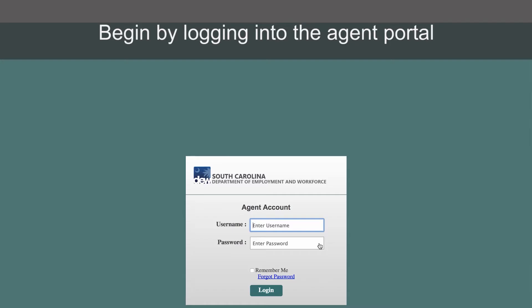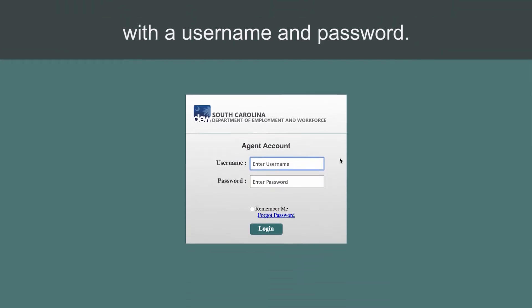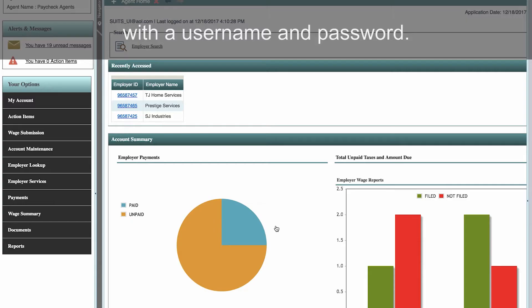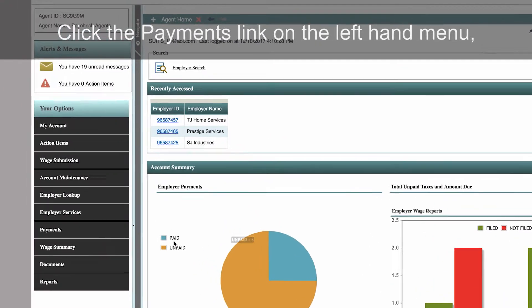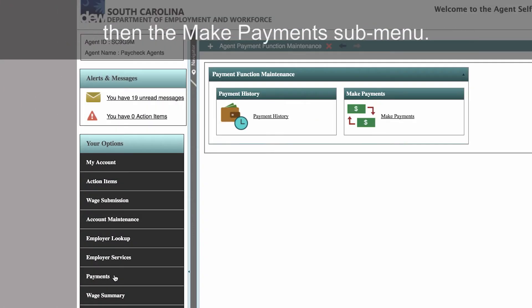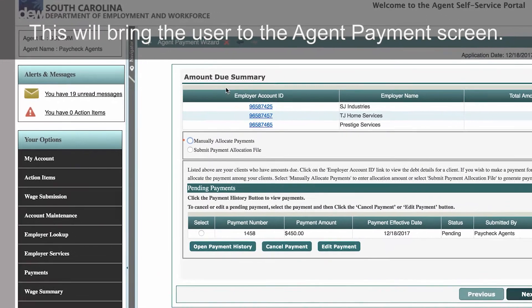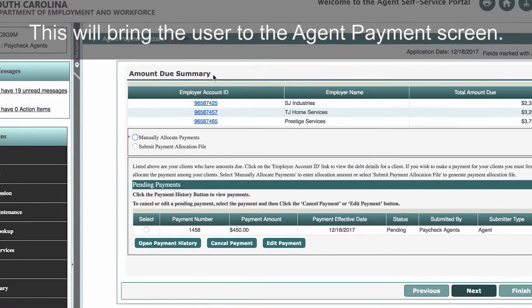Begin by logging into the agent portal with a user name and password. Click the payments link on the left-hand menu, then the make payment submenu. This will bring the user to the agent payment screen.